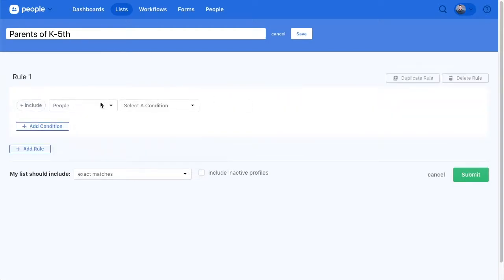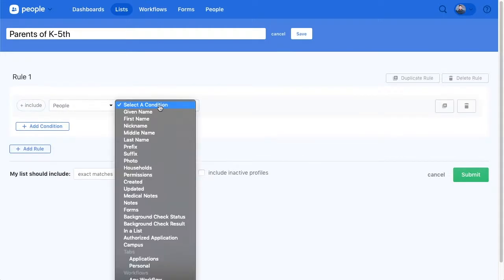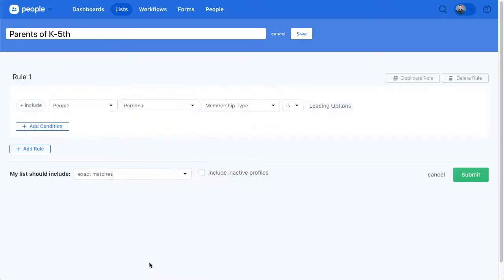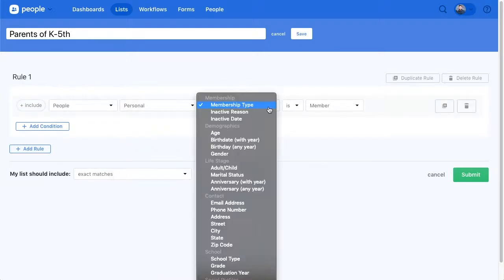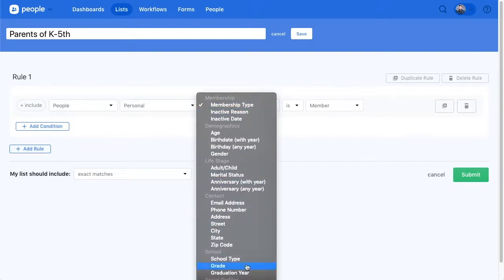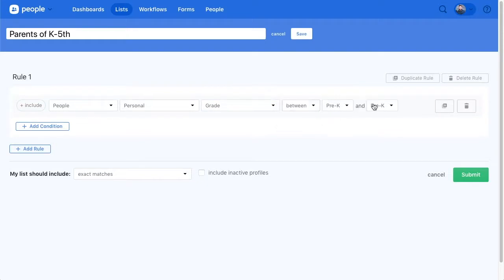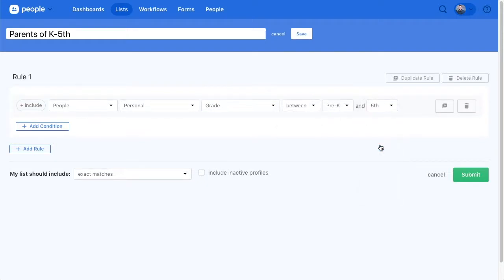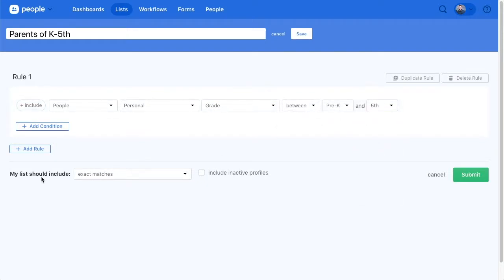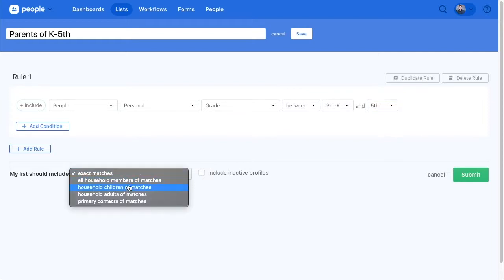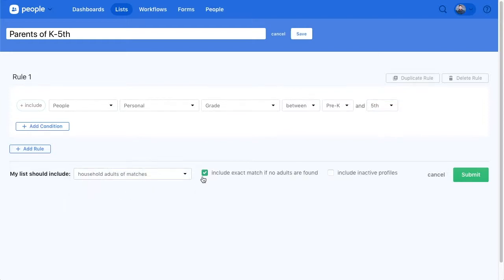Choose people for the application. Set personal as the condition. Choose grade. Then choose between and set the range to be from kindergarten to fifth grade. The final step is to choose household adults of matches in the My List Should Include section.